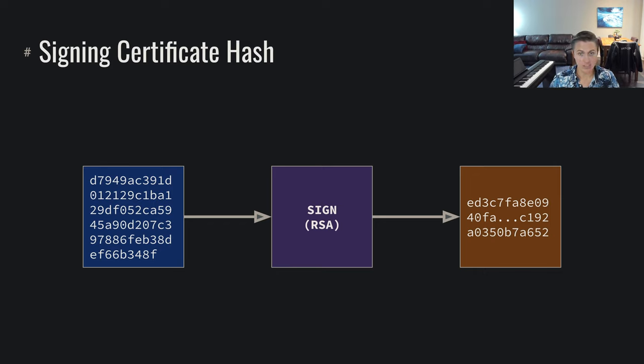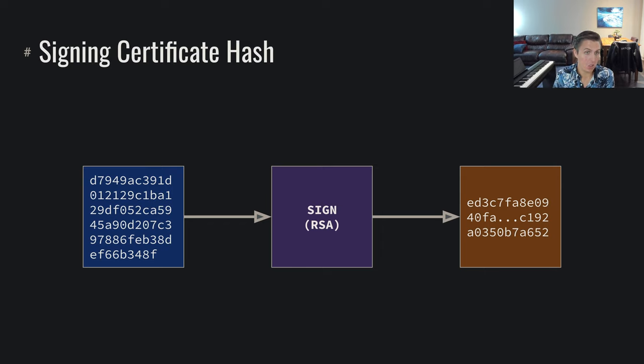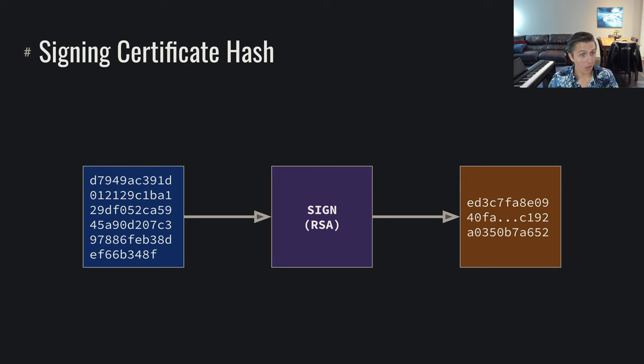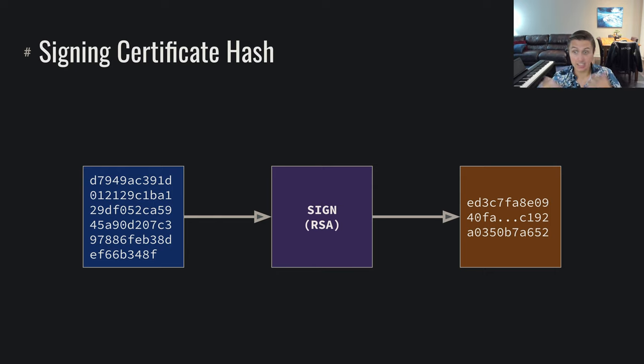So we previously discussed within asymmetric encryption, that we have this capability of signing something. So if we have this root trusted authority, they can go through and sign with their private key, that hashed data. And what's going to result is a signature.